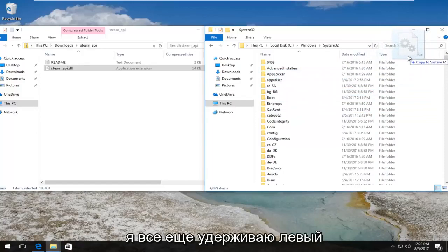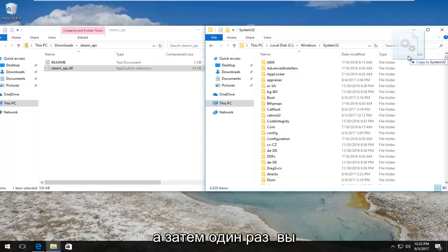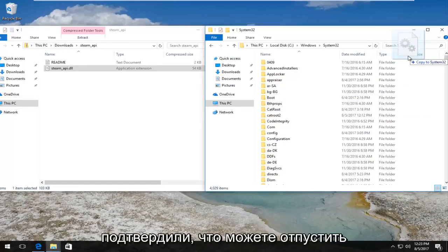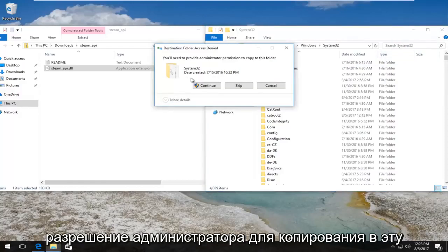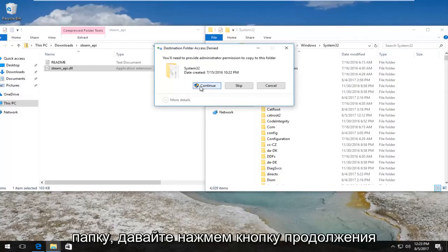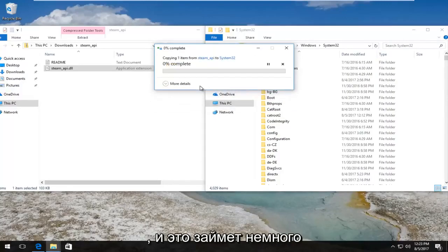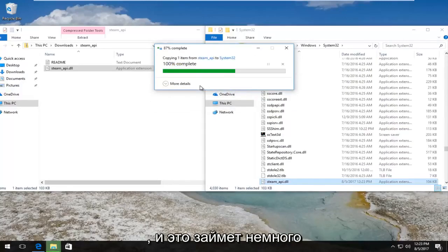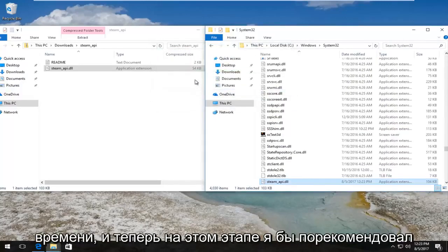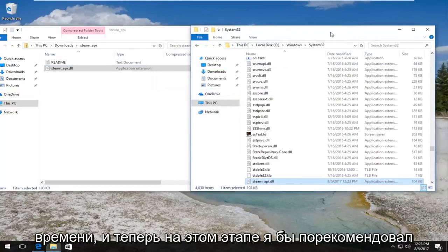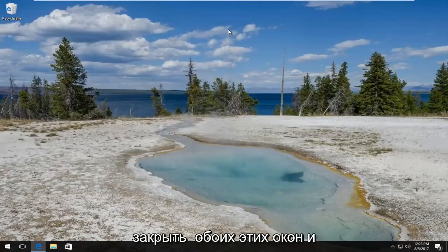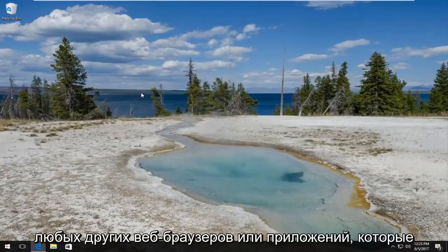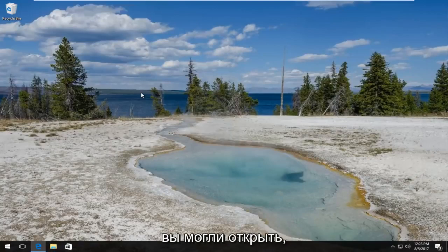And then you can see while I'm still holding down the left mouse pointer, it says Copy to System32. That is correct. And then once you have confirmed that, you can release your mouse. It'll say you need to provide administrator permission to copy to this folder. Left click on the Continue button and it will take a moment, not too long. And now at this point I'd recommend closing out of both of these windows and any other web browsers or applications you may have open.